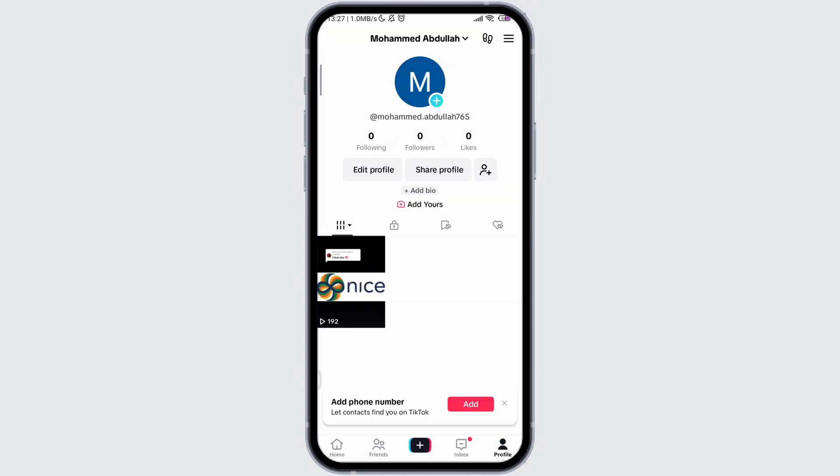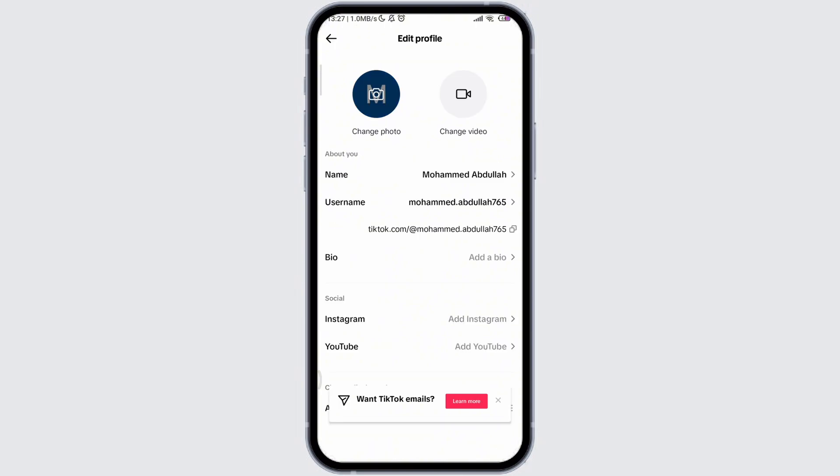Go to your profile, then click on edit profile. Then click on change photo and tap on take a photo.